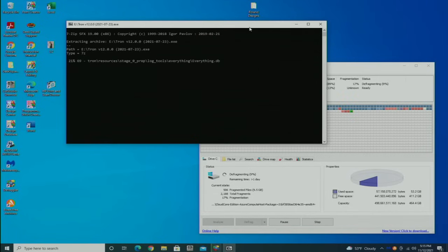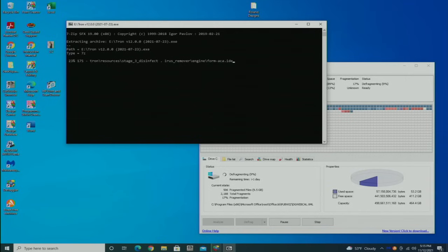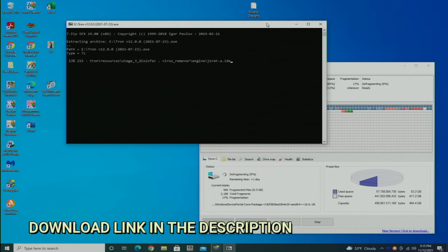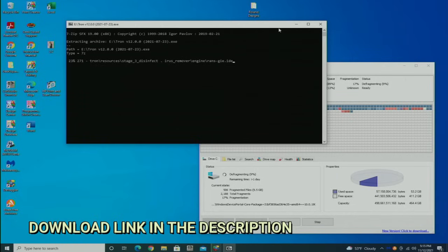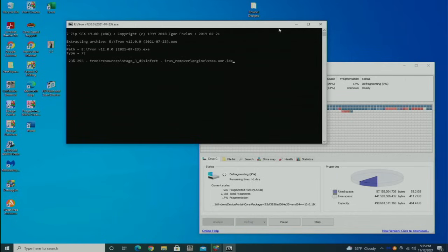This program I found, Tron, literally just goes and digs and digs and digs and finds stuff that your normal repair tools won't. I absolutely love it. It's a fantastic program and I highly recommend it. I'll put a link where you can go download it in the description.